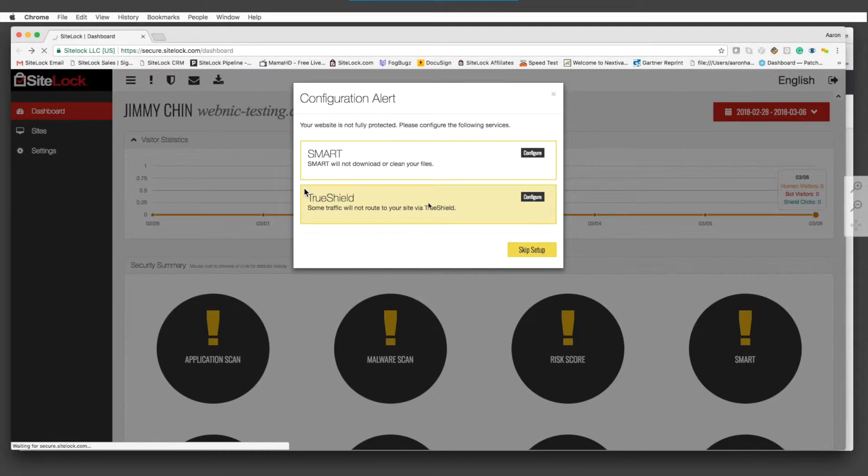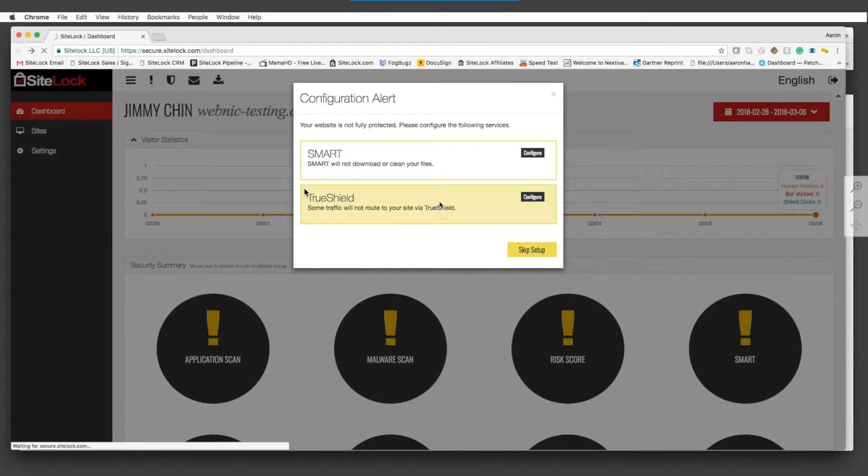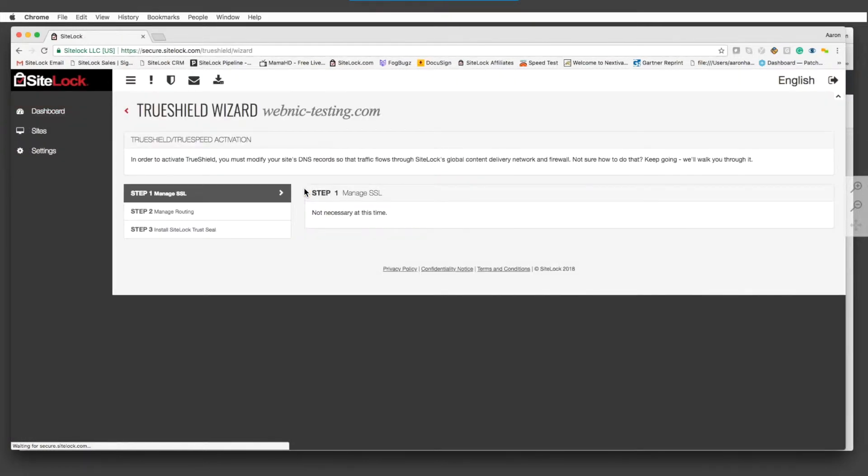If a website is using SSL, which most are nowadays, there's a number of different steps that you want to make sure that you complete before you can even implement those TruShield settings.